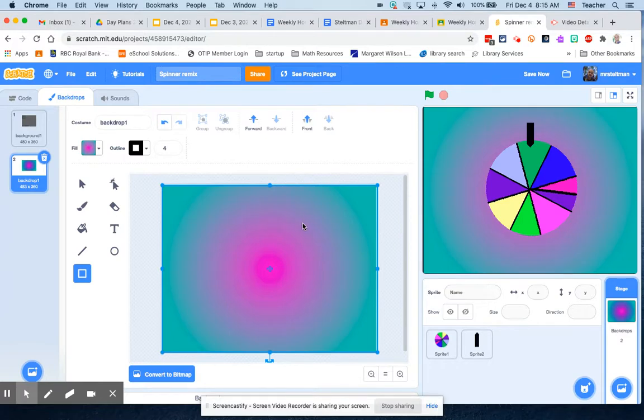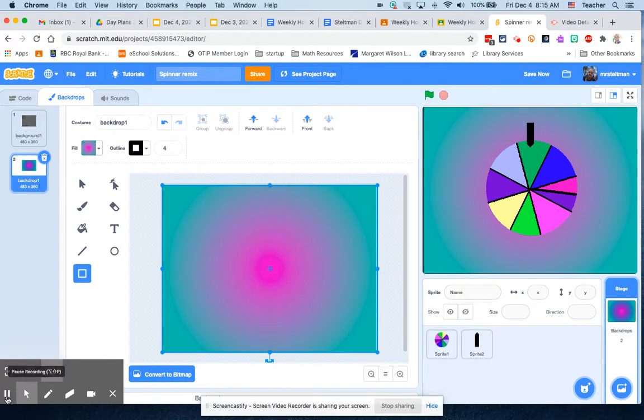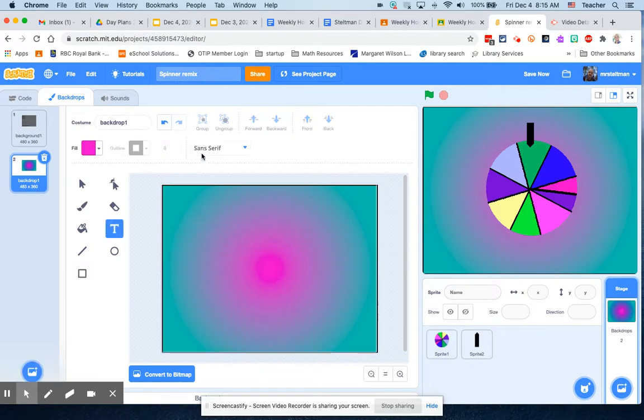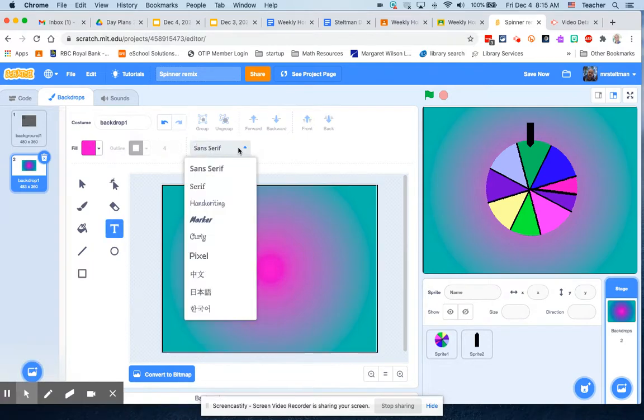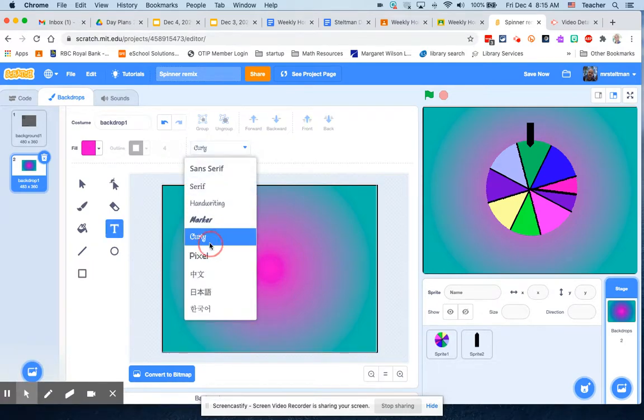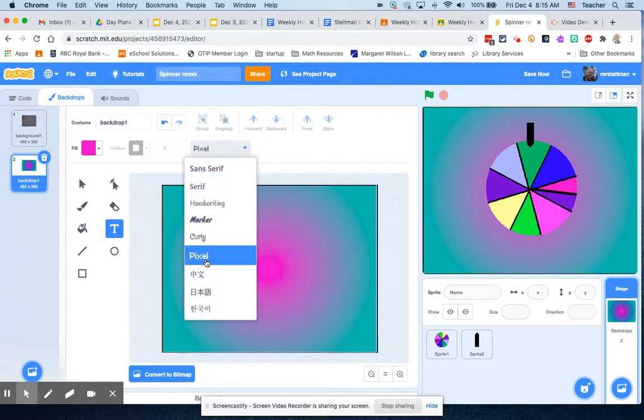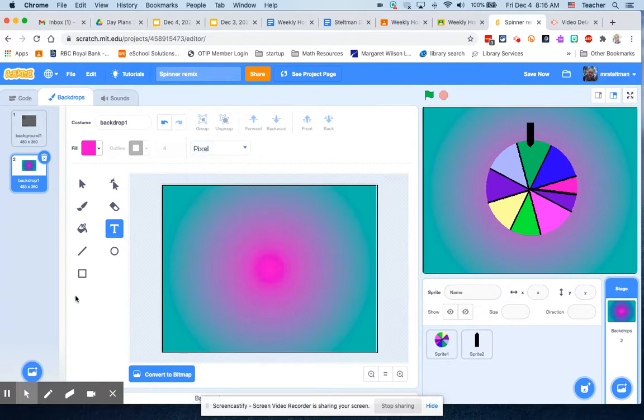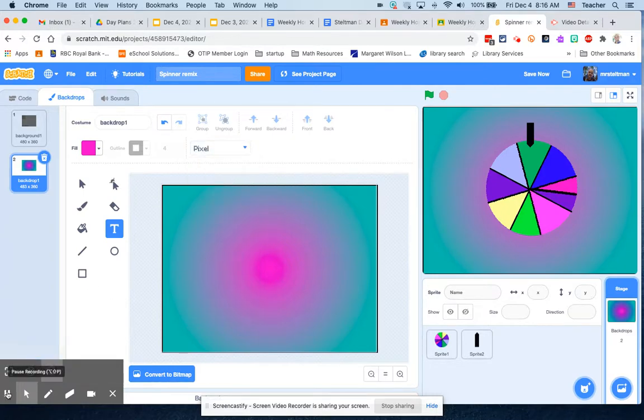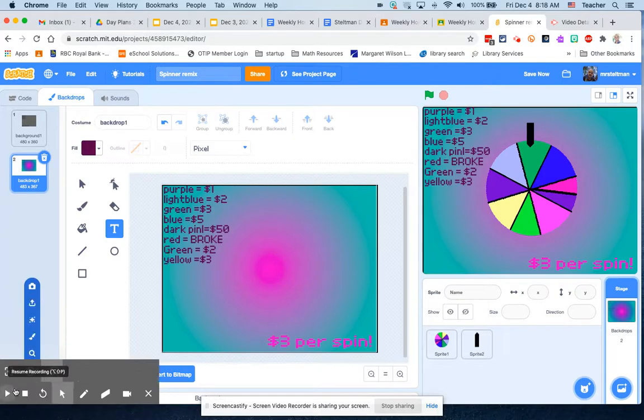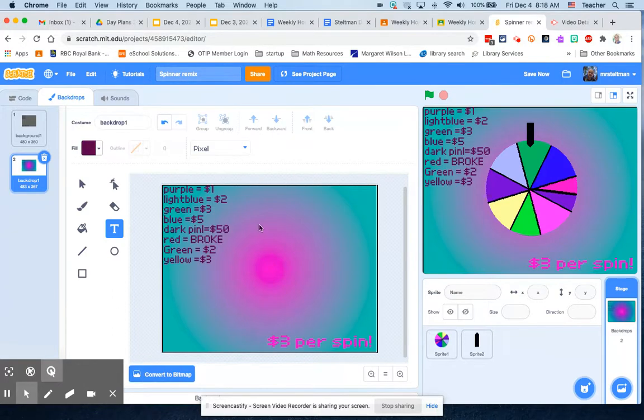So the spinner will kind of be in the circle in the middle and then on the side here we're going to have our instructions. I'm just going to start typing in by using the text box and choosing which of the text I like. So I'll do pixel. You can actually start writing, so I'm just going to write what value you get for each one.